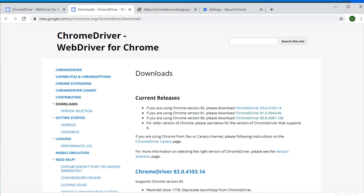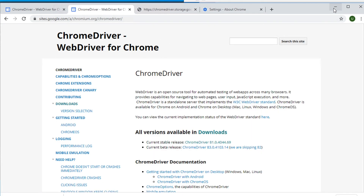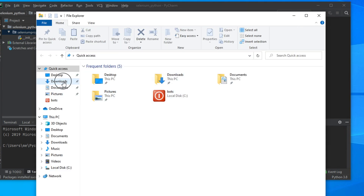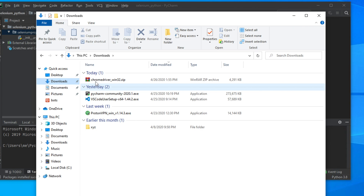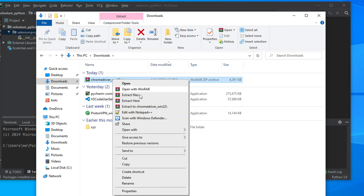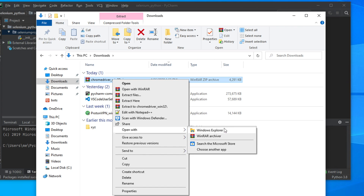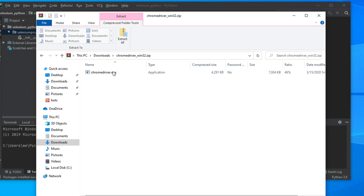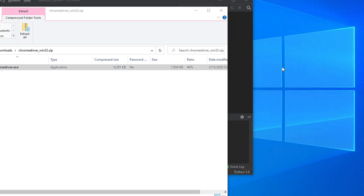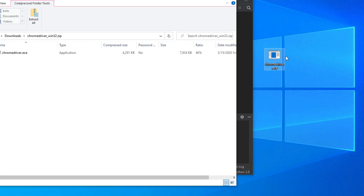Now let's go to the download location. In the downloads folder we will see that the driver is there. To extract it, you can use some software or you can right-click and choose 'Open with Windows Explorer' and it will open. Now you can copy the driver file and put it in a location — for example, I am copying it to the desktop so that I can reference its path. Once you copy it, you will see that the driver is there.